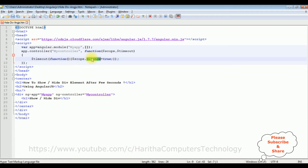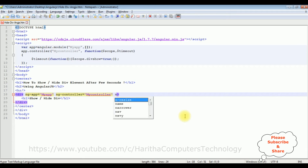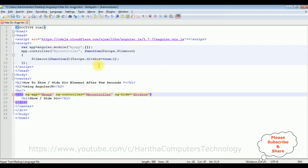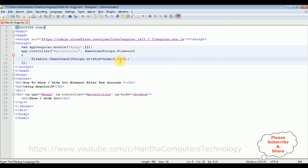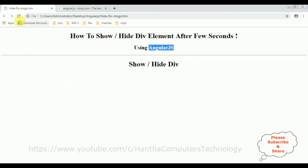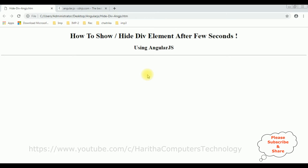Let's copy this variable divShow. In the div element I'm adding the directive ng-hide equals to divShow. The second parameter after the curly braces — I'm adding a delay of 4000 milliseconds. So after 4000 milliseconds, which means after 4 seconds, I want to hide this div tag. Let's save this file and check the output on the browser. I'm reloading the browser — see, after 4 seconds the div tag has hidden.